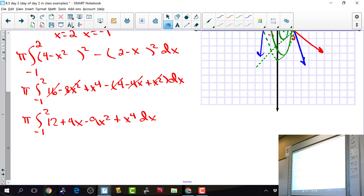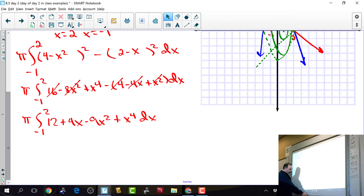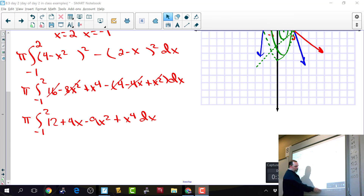I'll stop there — if you want to see me integrate a polynomial let me know, but we're beyond that. I'd expect you to be able to finish this on a test, so let's not spend ten more minutes watching me do it. But if you want to see it, I'm happy to show you.